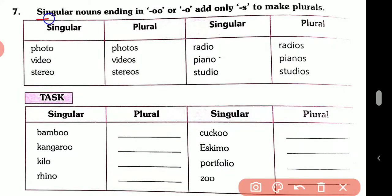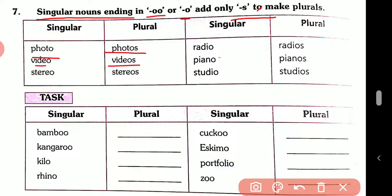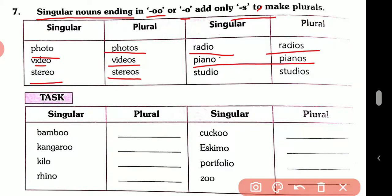Rule number seven: a singular noun ending in -o where only -s is added to make the plural. Like: photo → photos, video → videos, stereo → stereos, radio → radios, piano → pianos, studio → studios.